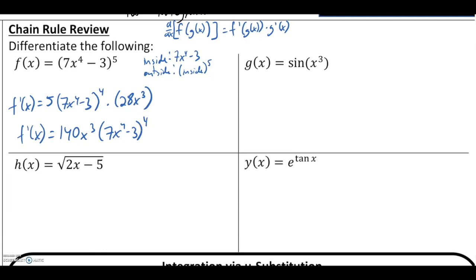When we did chain rule, we noted certain functions that are always chain rule problems: any function we see being raised to a power. Even looking at h of x equals square root of 2x minus 5, certain words — particularly the word 'of' — alert us to chain rule.